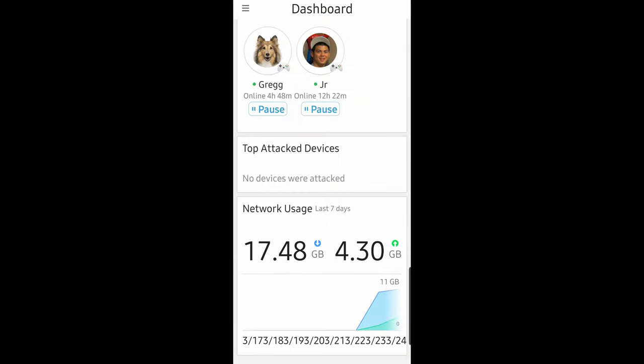You can see the dashboard, which allows you to see your family members and whether they're online or not. You can press a button to pause their internet access. You can see how much data you've used — upload or download — within the last seven days, or change that to 30 days. You can also see if there are any devices that have been attacked.